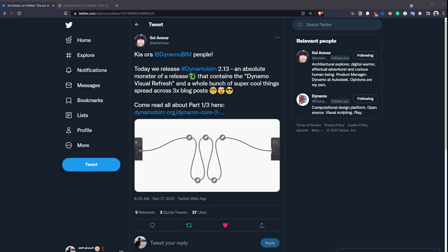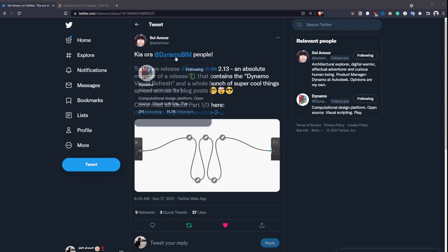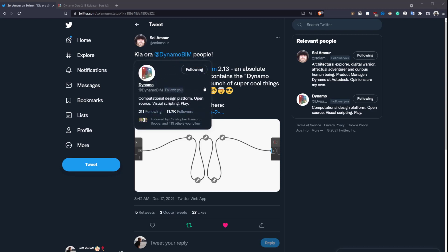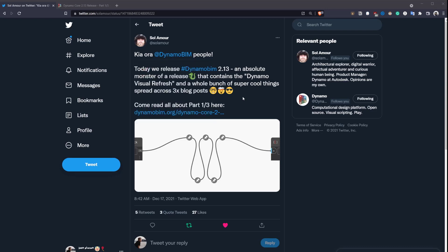As you may or may not know, Dynamo 2.13 came out today. If you don't follow Saul on Twitter, he's the Dynamo product manager and a good place to get updates, but they also post blog posts as well.